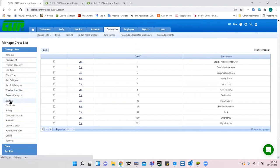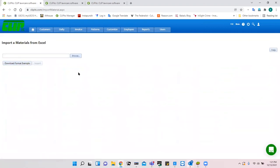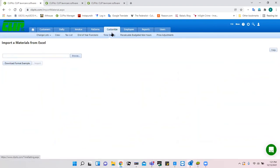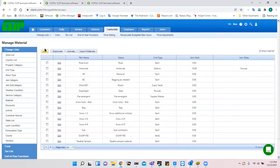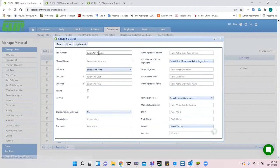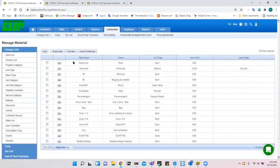There are some other optional preliminaries you can do early on. Under Customize you're able to create a list of materials. You can import a list from Excel format or add them individually. When adding a chemical, fertilizer, or pest control product you get most of the information off the label.